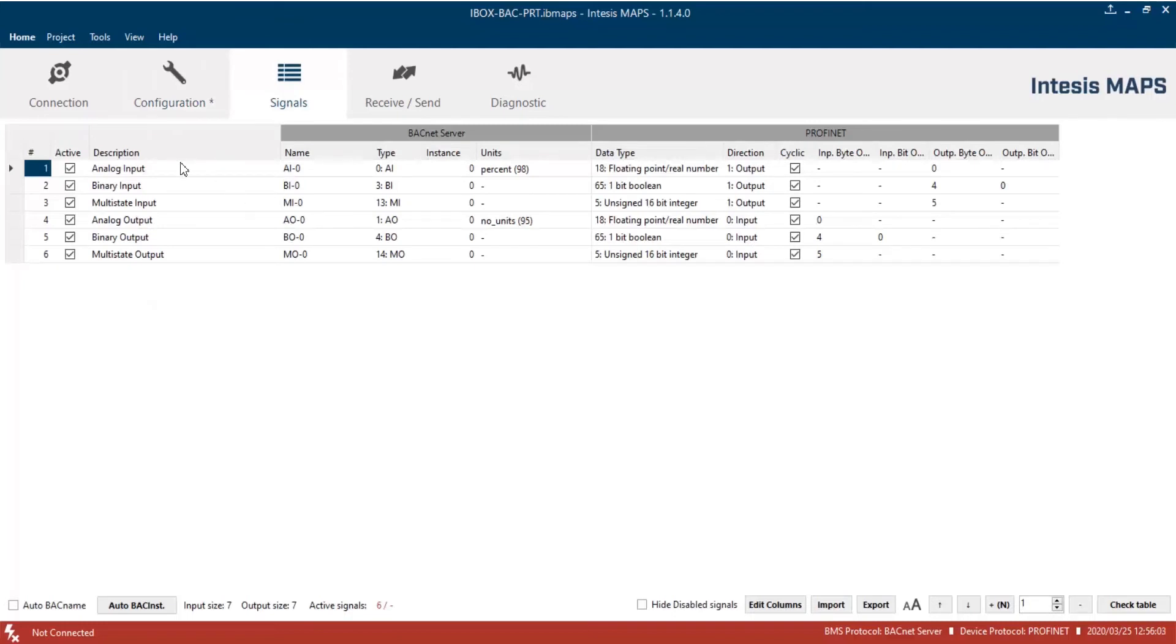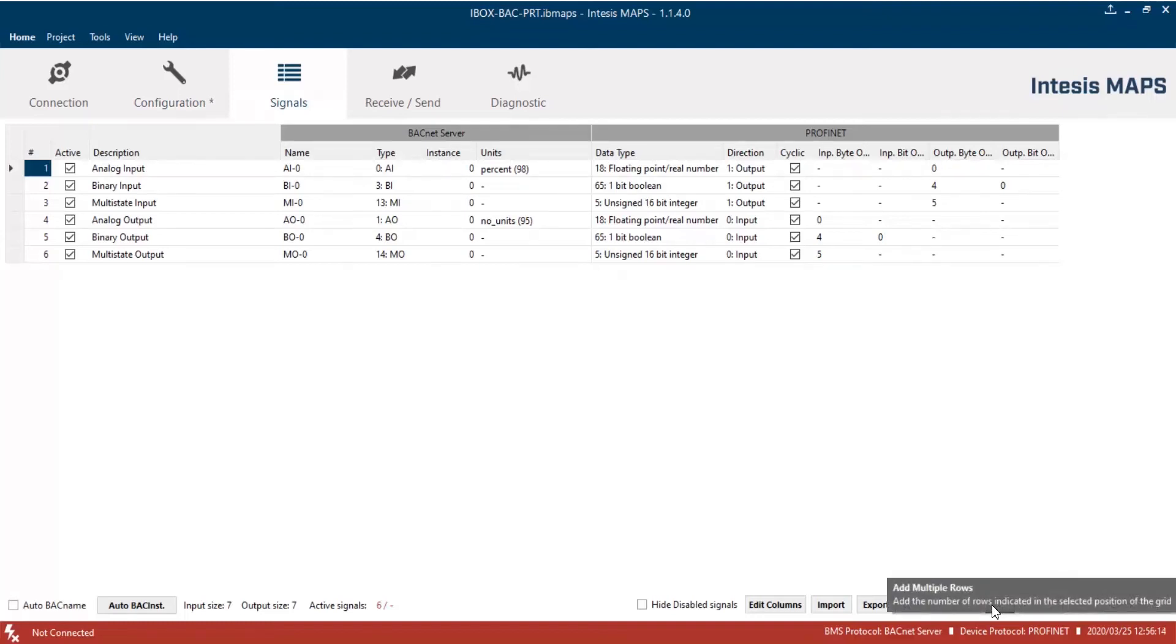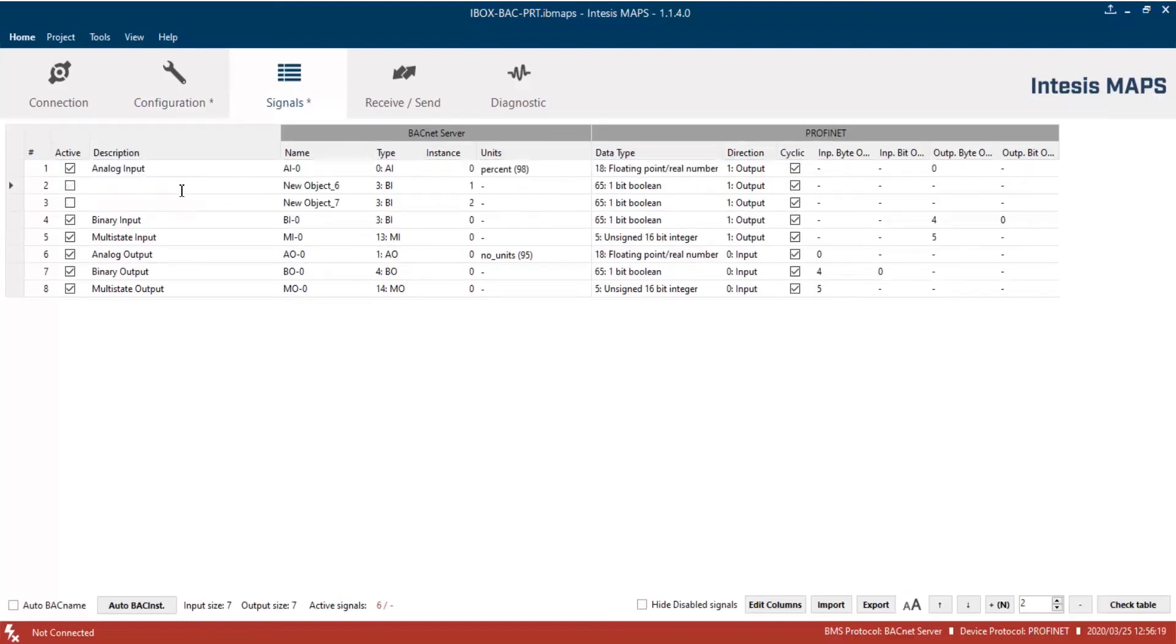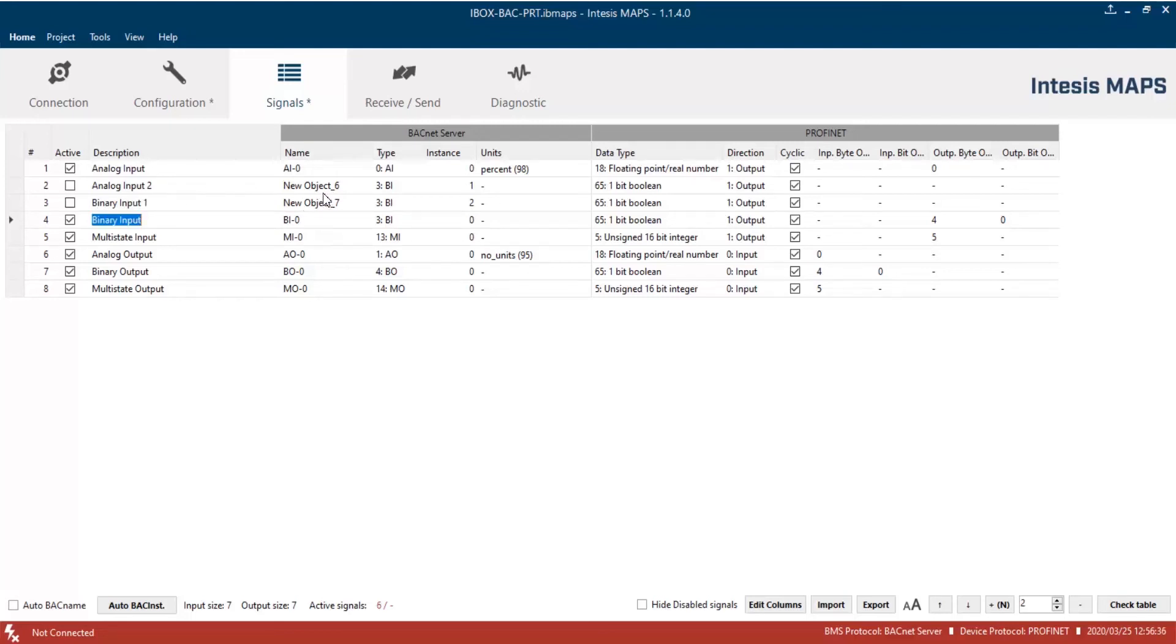Now, let's move to the Signals tab. Here, we already have some signals created. Now, we are going to add a couple more. So, let's activate signals, and set their name and description. Then, set the correct BACnet object type and BACnet units in case of analog signals.